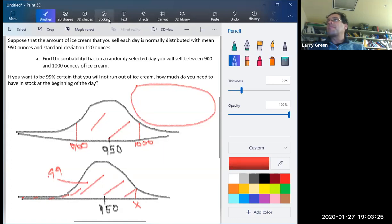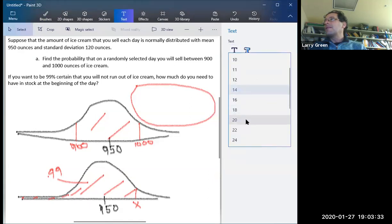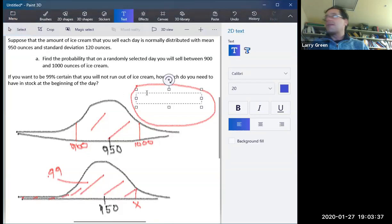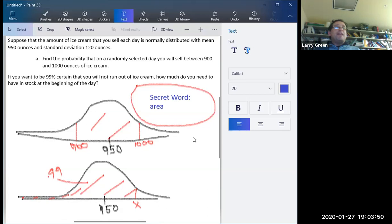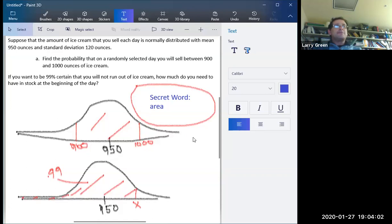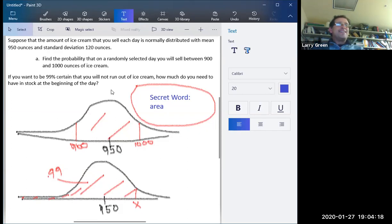The secret word is 'area.' When you're doing these normal distribution problems, it's all about finding the area, or given the area, finding x. That's pretty much all there is to chapter six — it's not one of the harder chapters. The project is what you're going to spend your time on this week. Hopefully by Thursday morning at eight, send me your draft.